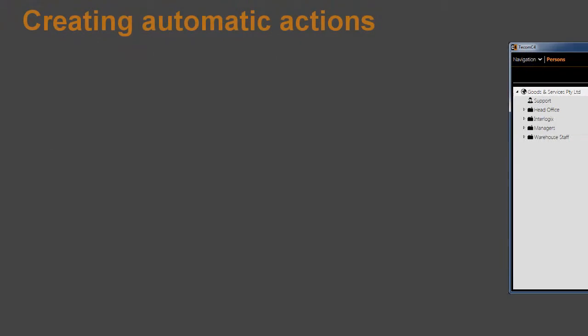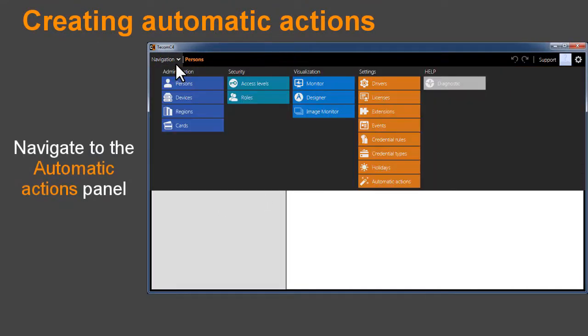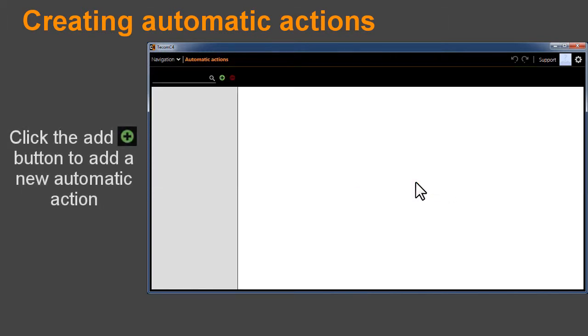Creating an Automatic Action. Navigate to the Automatic Actions panel. Click the Add button to add a new automatic action.